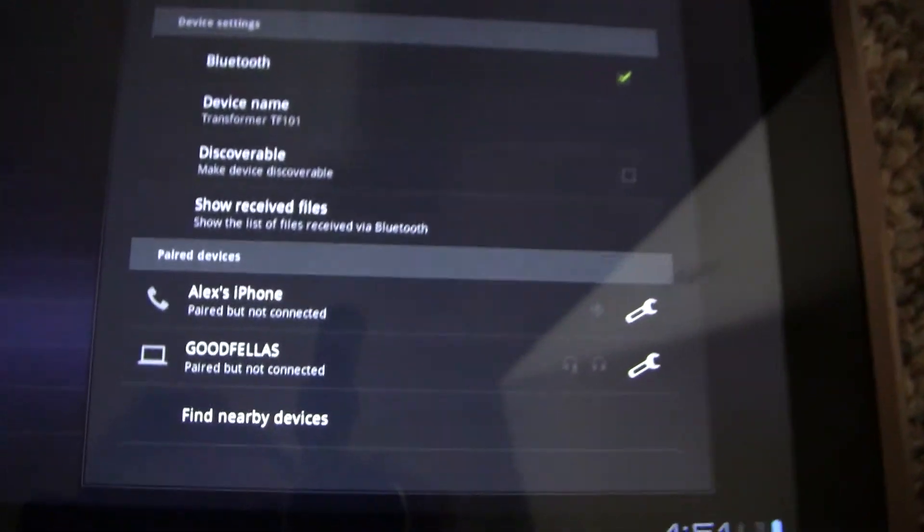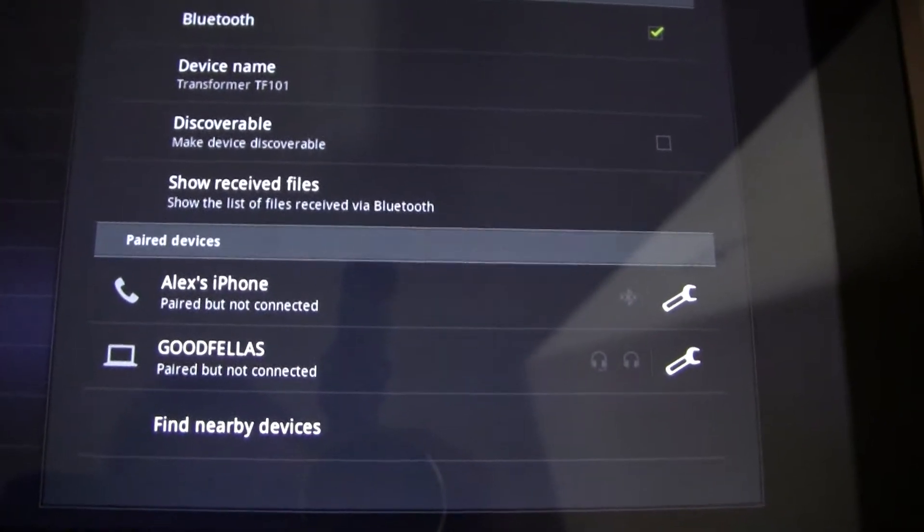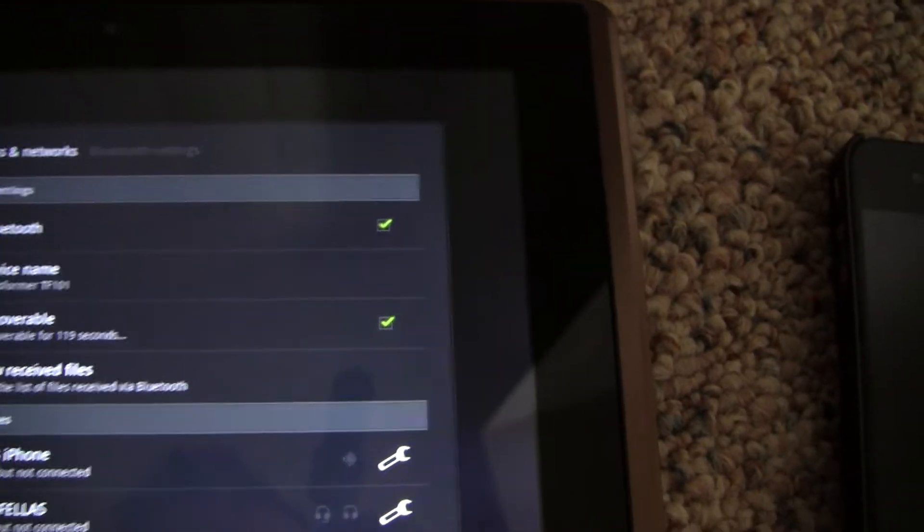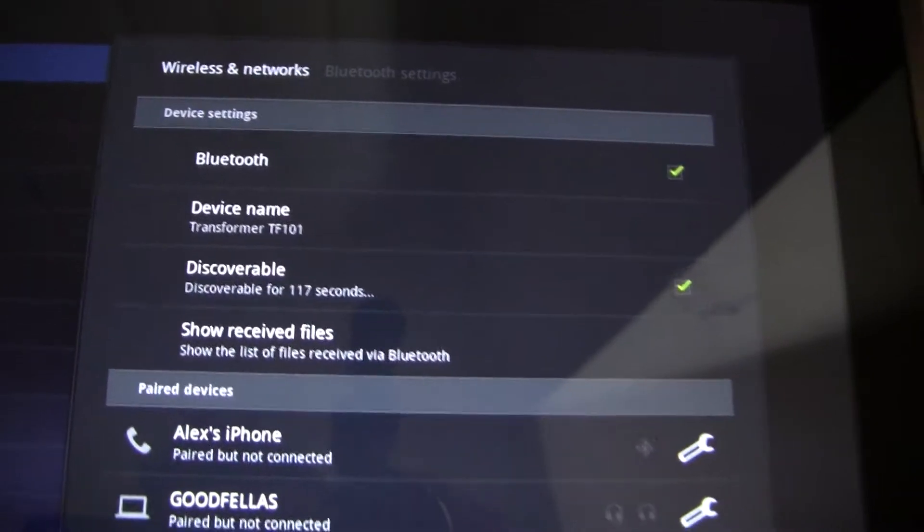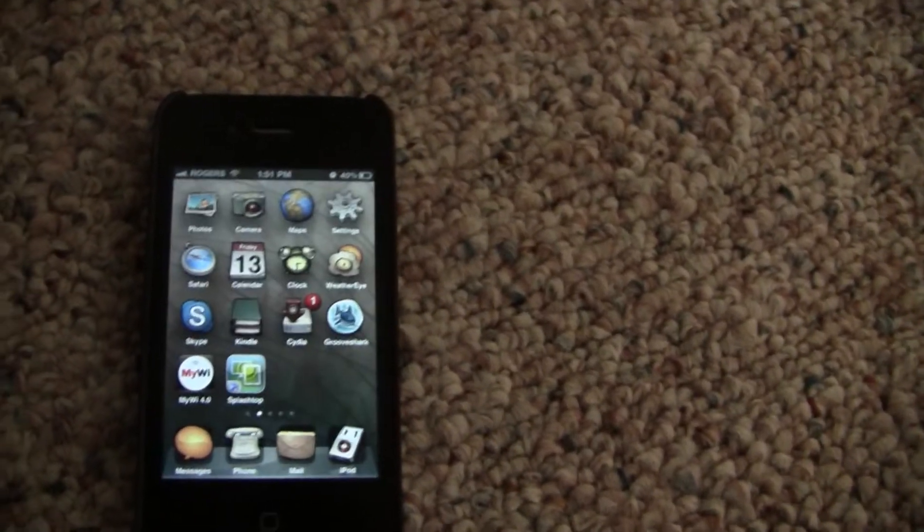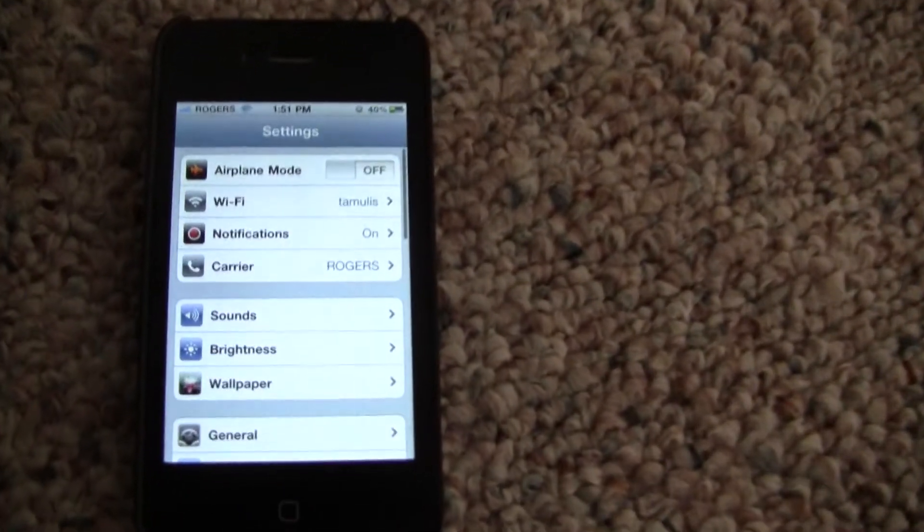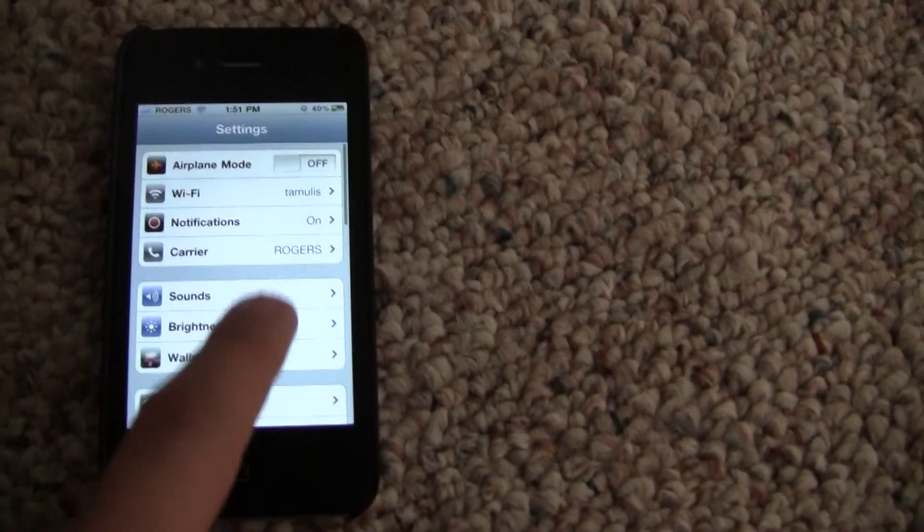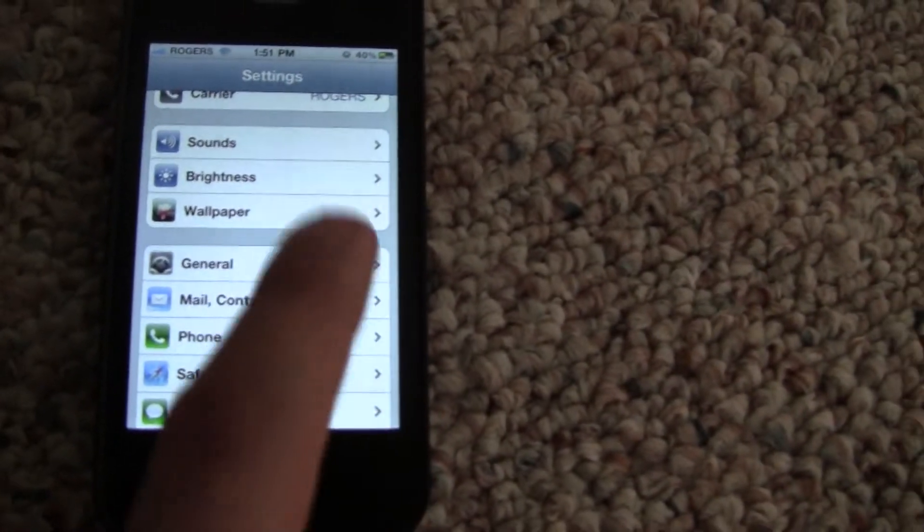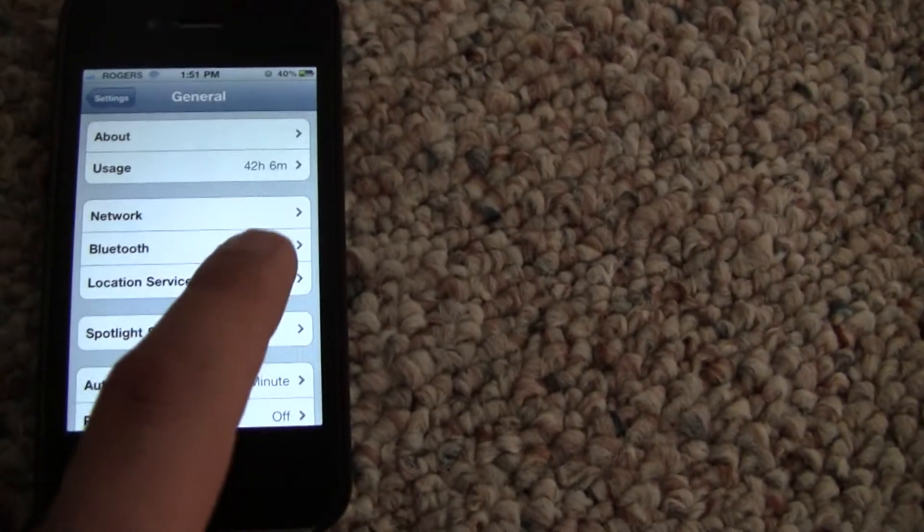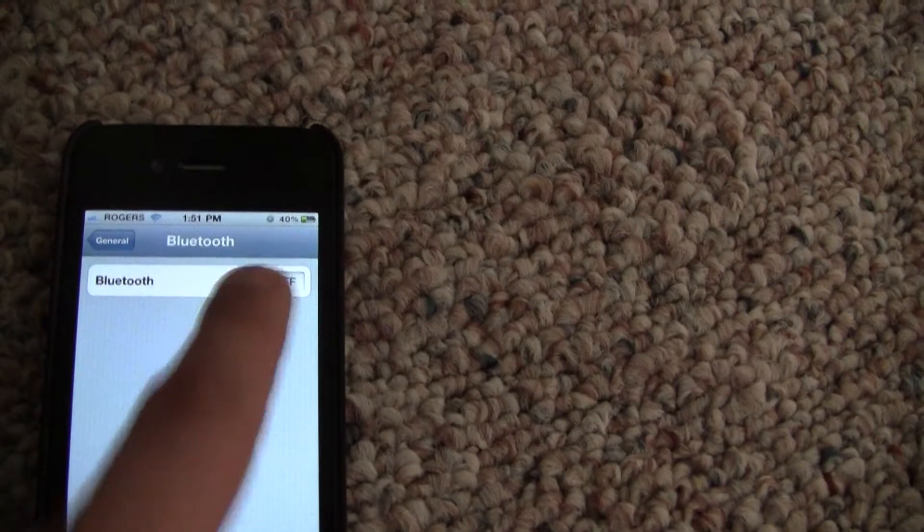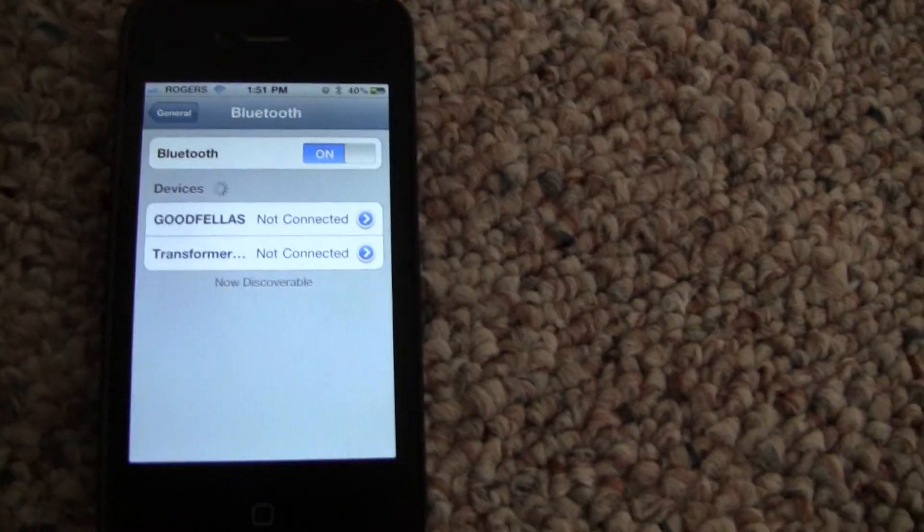You can see my iPhone but it's showing as paired but not connected yet. I'm going to check the option to make the Transformer discoverable and then I'll go to the iPhone, go to settings, and then under general. I'm just going to turn on the Bluetooth option and it'll find all the devices that are nearby. You see my computer and the Transformer.